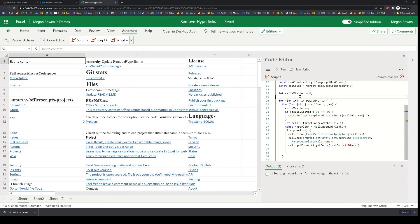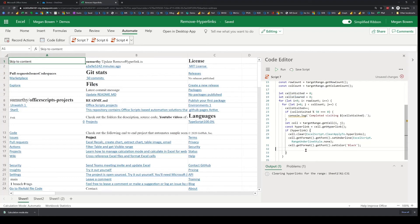I'm also going to have a cellsCleared variable, so that way I know how many cells I'm actually clearing.